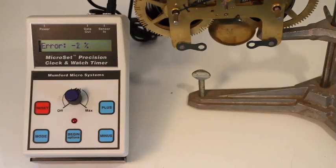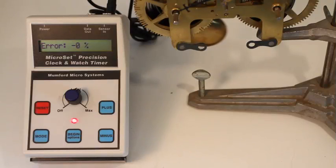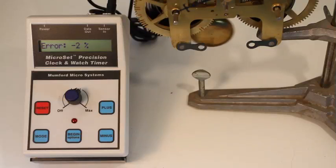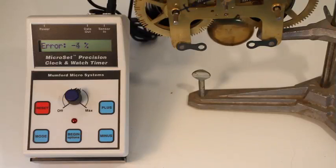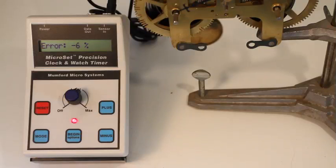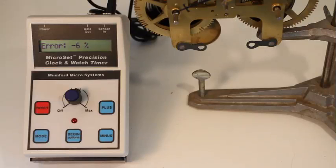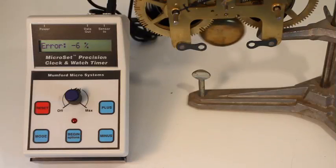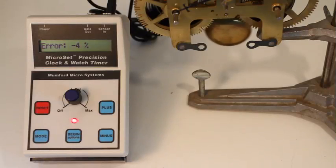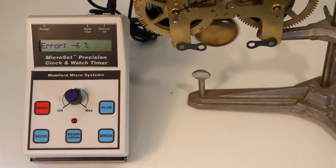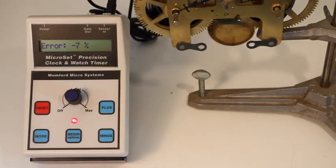But you'll never get the beat error mode to read the same number every time. In fact, the numbers are likely to vary in a regular pattern of getting larger and then smaller as the escape wheel rotates. Ideally, you'll try to adjust a clock so the changing numbers are centered around zero.